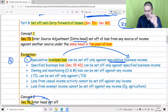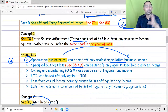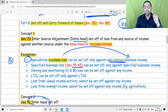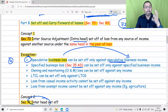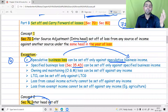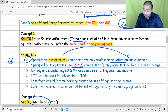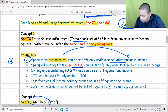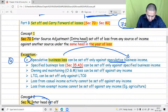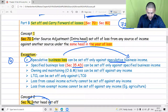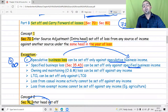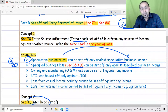Similarly, under section 35AD, losses from 15 specified businesses — such as cold chain facility, warehousing for agricultural produce, warehousing for sugarcane, cross-country pipeline for natural gas or petroleum, slurry pipeline, hospitals, hotels, and housing projects — can be set off only against income from specified businesses. If that is not possible, these losses can be carried forward for an infinite period, as they are very special losses with no limitation on the carry forward period.